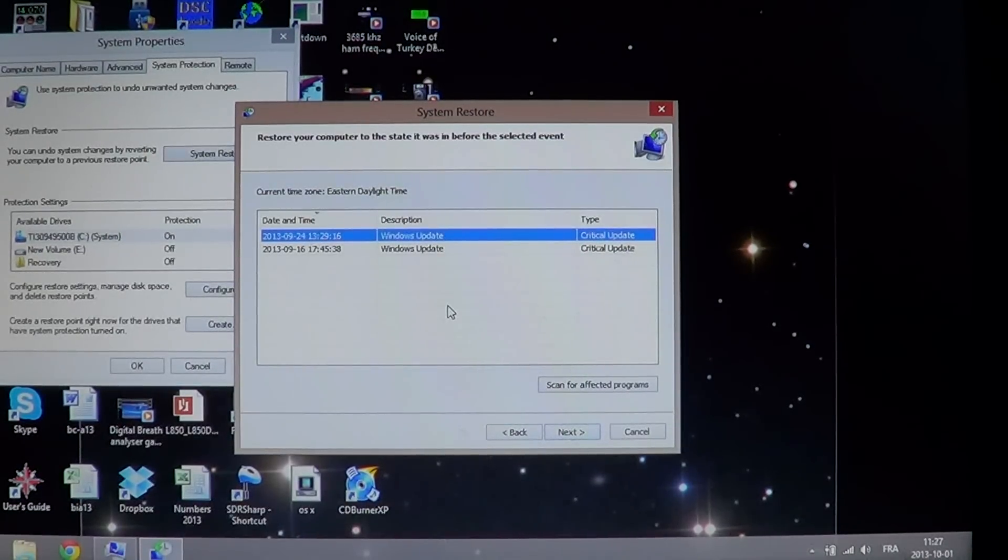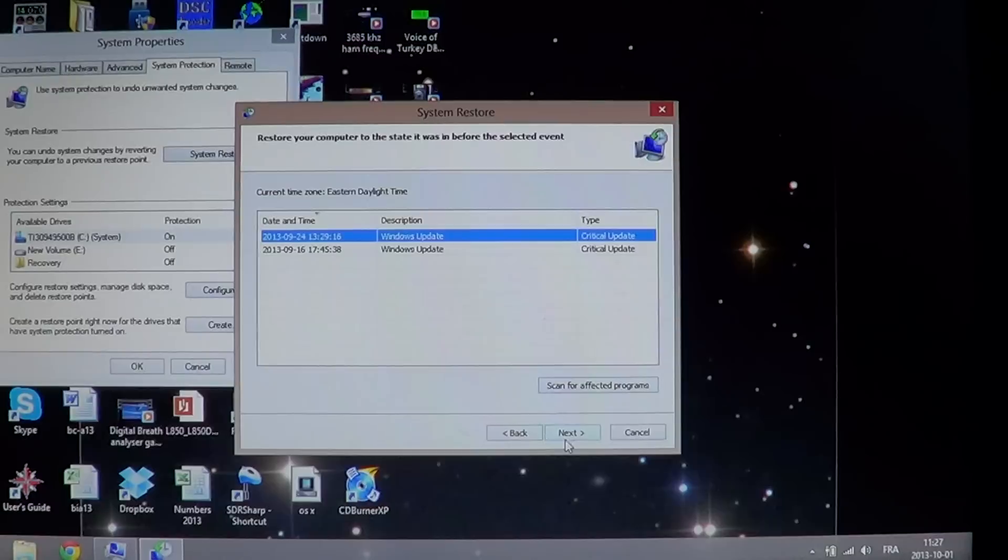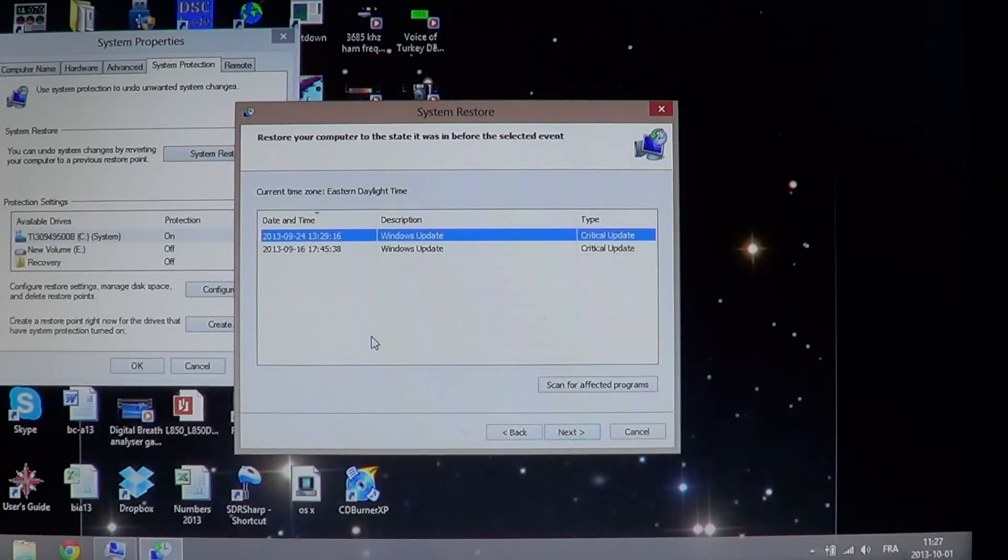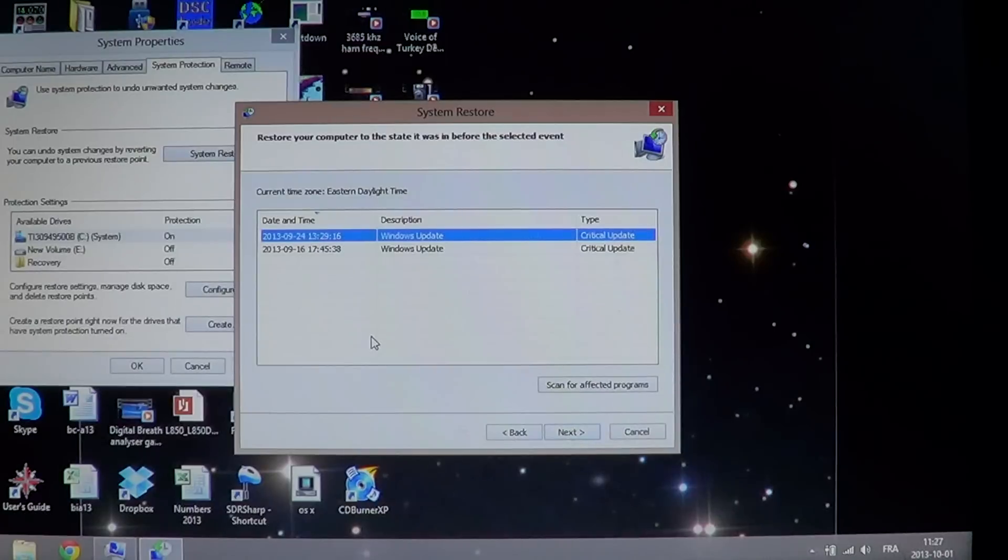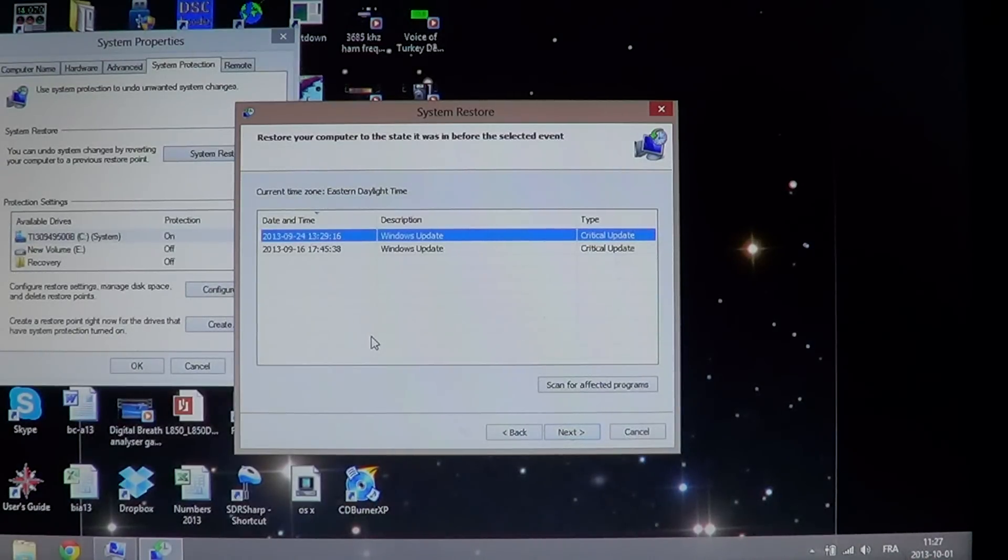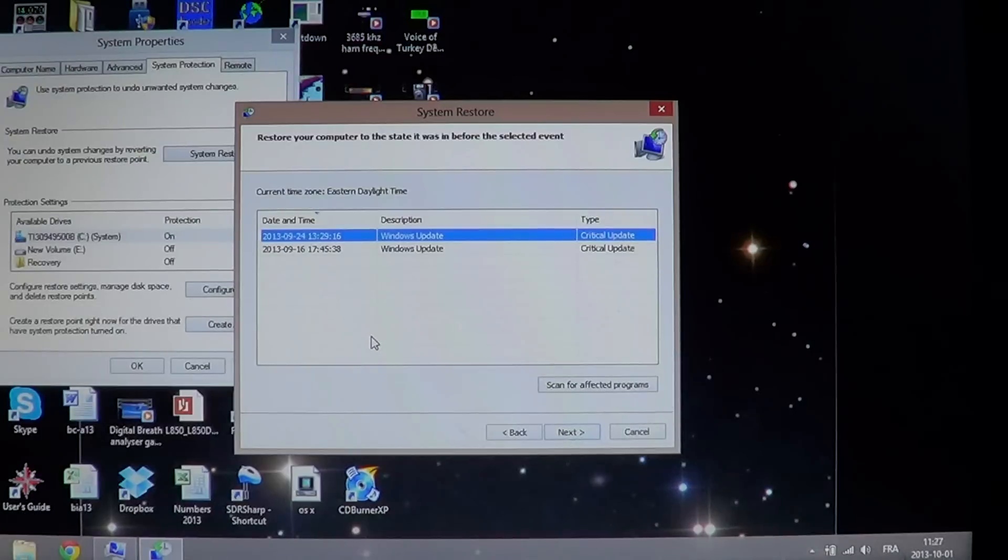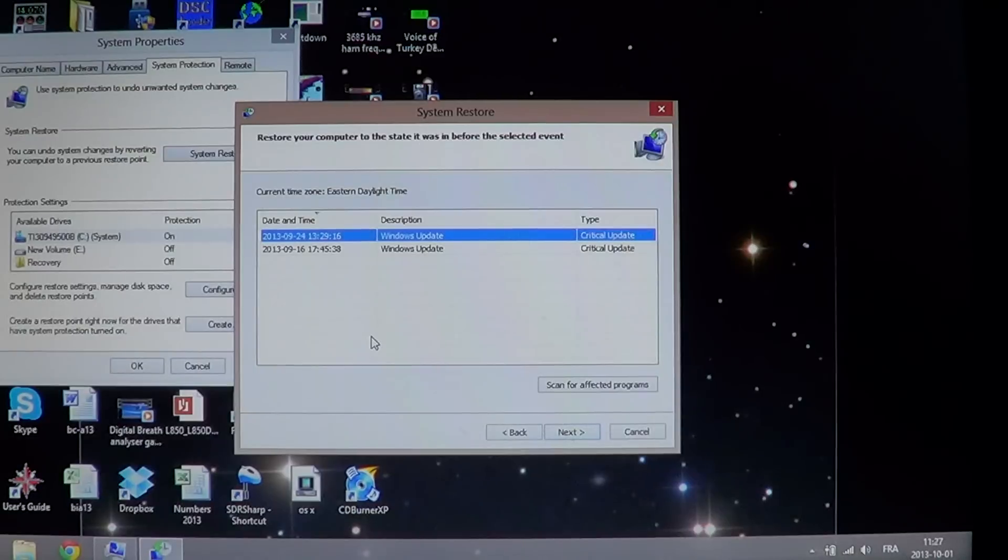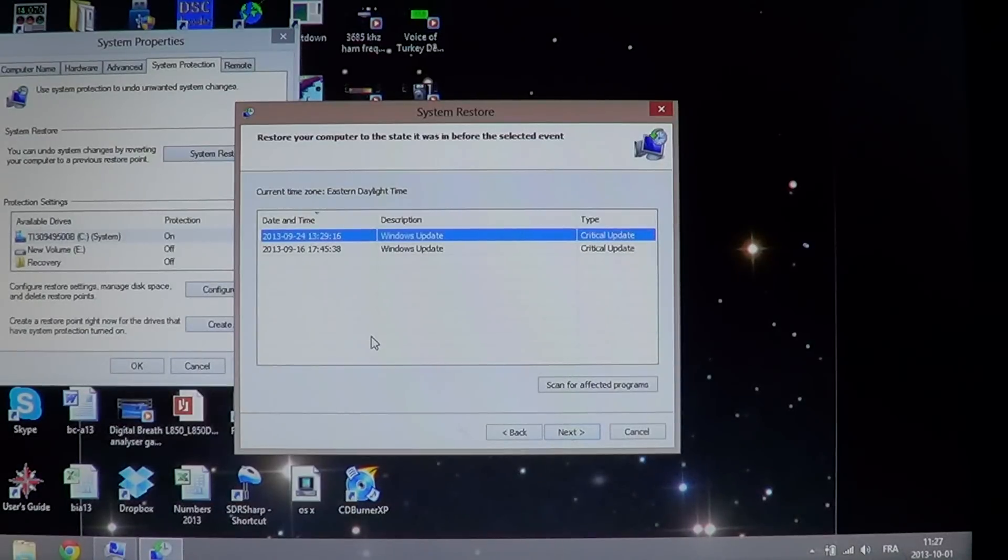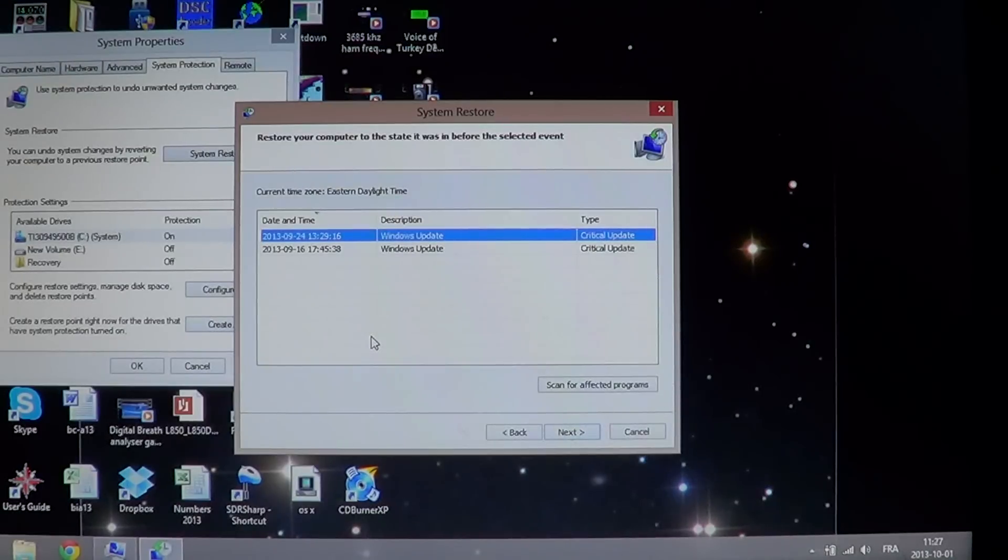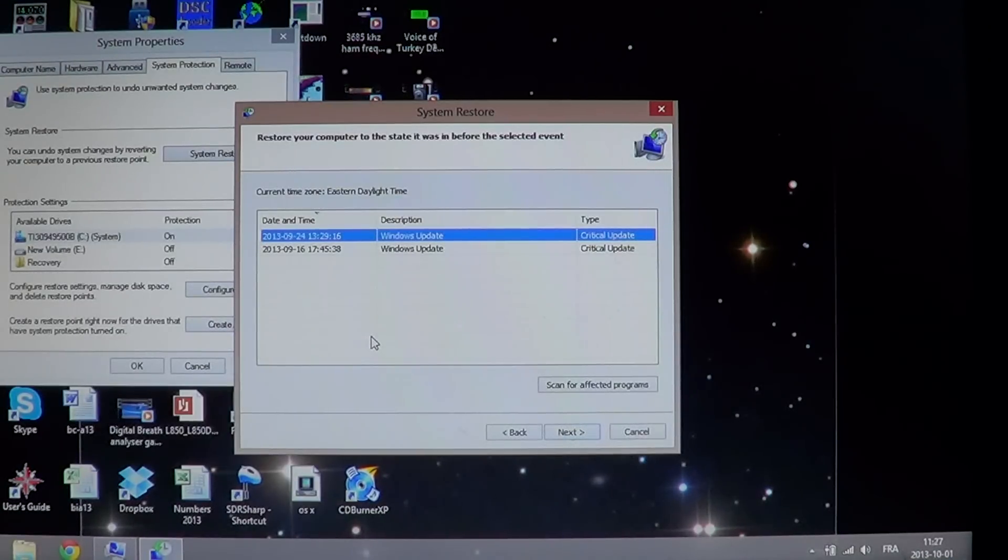You click next and you let the computer restore itself. The restoration will fix that problem, and I've seen it three or four times in the past month maybe and all of them were fixed by just going to a restore point before the problem occurred.